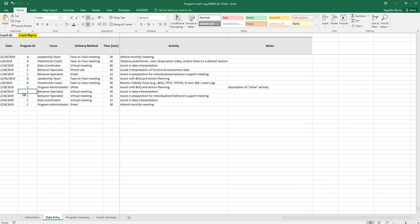Here you'll see that on the 26th there was a virtual meeting with the behavior specialists and the activities were assisting in data interpretation and assisting in preparation for a meeting. You'll see that each activity is listed on a separate line as well as the time for that activity.